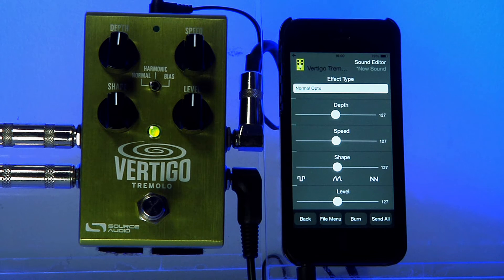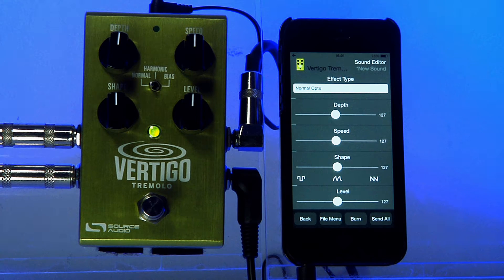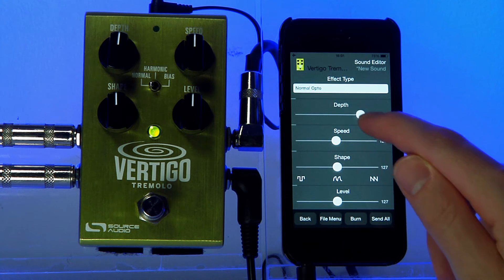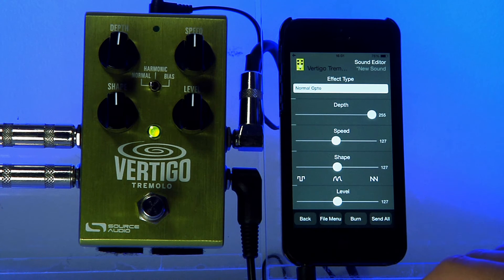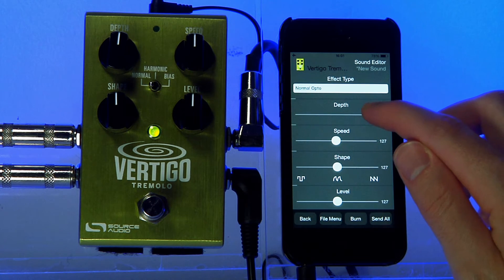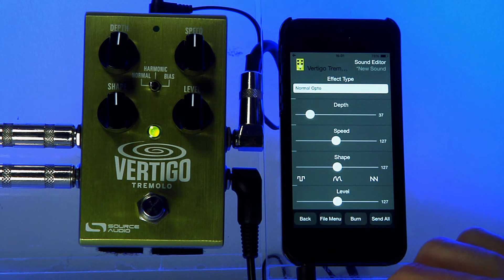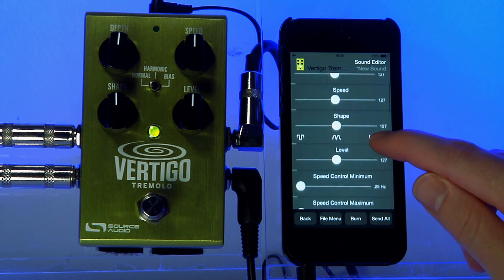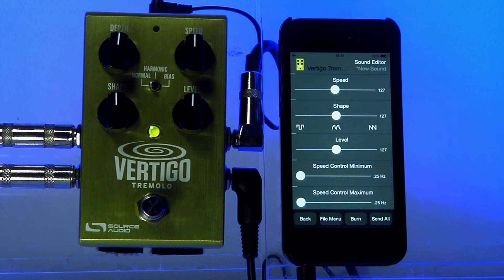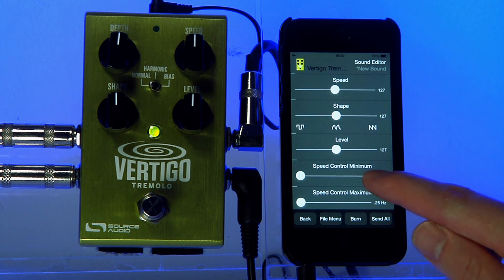The first parameter, depth, sets the depth of the amplitude modulation for the tremolo effect. This basically determines how prominent the effect is. The second parameter, speed, sets the speed of the amplitude modulation.